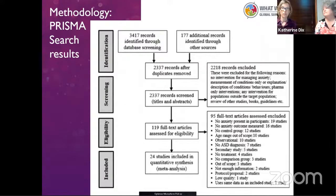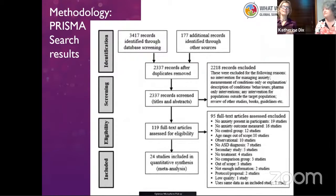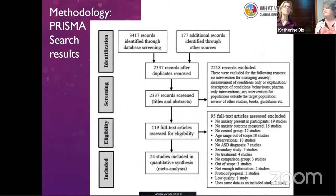Out of those, 95 were excluded — you can see the reasons listed. As everyone who has done a systematic review knows, you can only give your best shot based on abstracts, but often they are silent on how they operationalize central concepts. As a result, we ended up with 24 studies, which we then included in the quantitative synthesis.